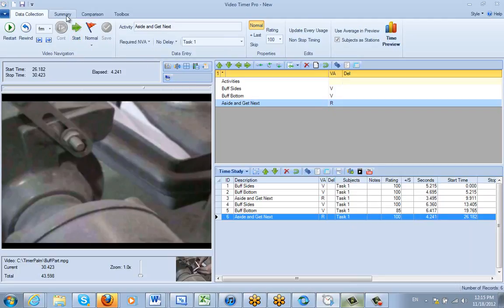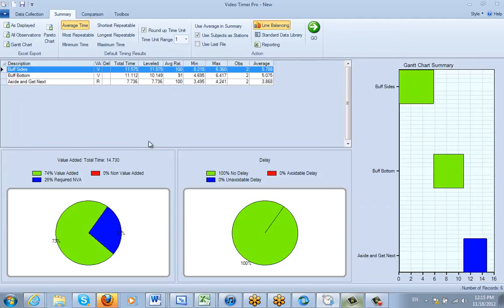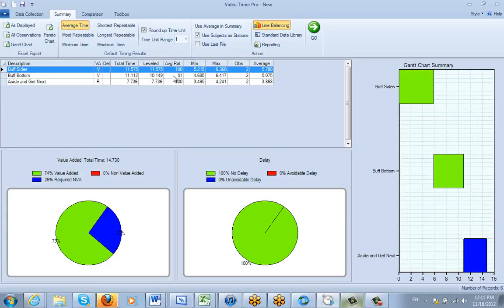Now if I go to my summary, you can see I get a different format. I get the total time, I get the level time. Now the level time does reflect the effect of the rating here.